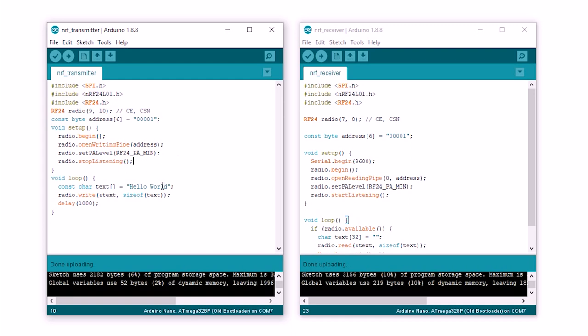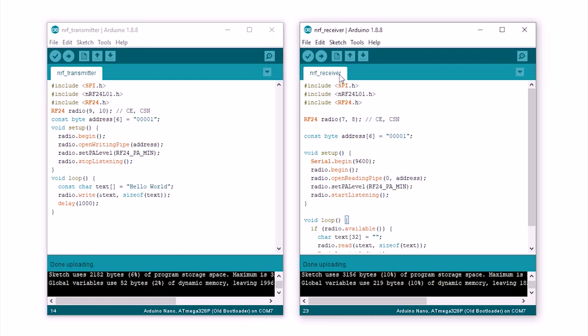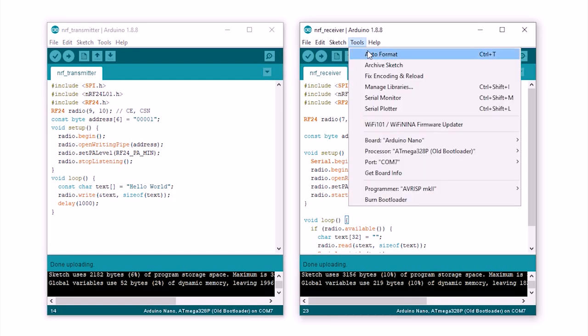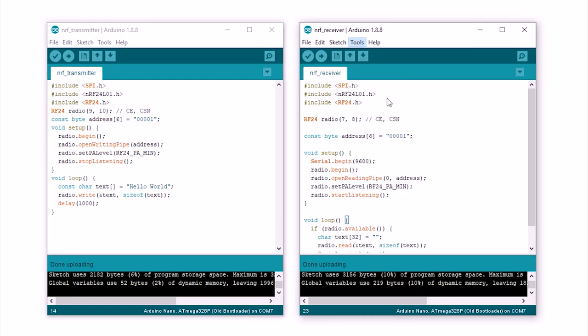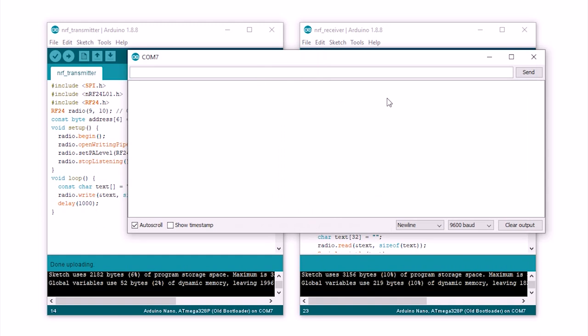You can find the codes in the description below. Now let's check the serial monitor to see the incoming message. As you can see, we are receiving a hello world message in the serial monitor.